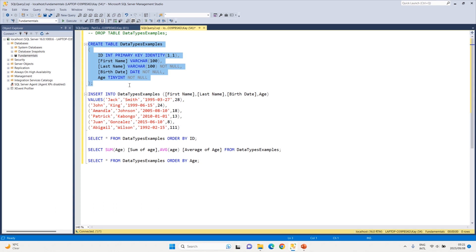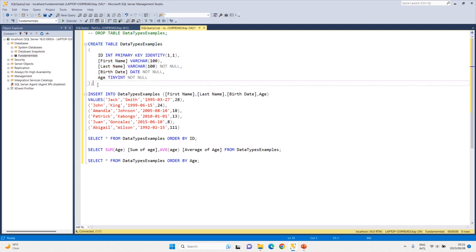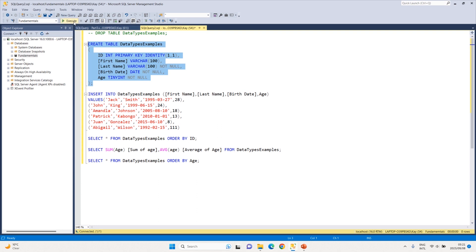One thing you need to know about data types is that they help organize your data — they give your column an idea of what kind of data to expect and how to work with that data when you do computations around it. So I'm going to create this table now — this is our data types example table — and that table is created successfully.